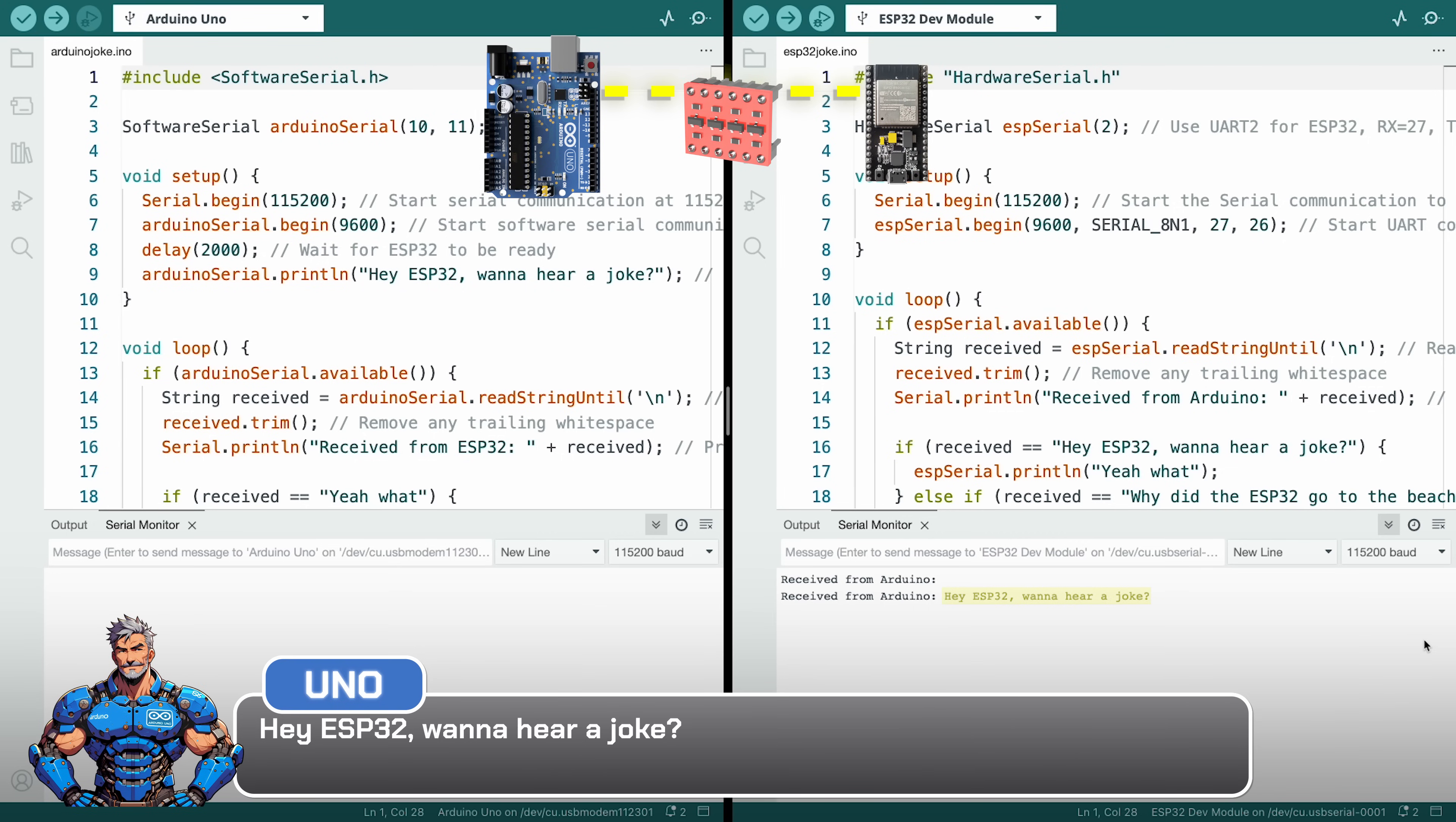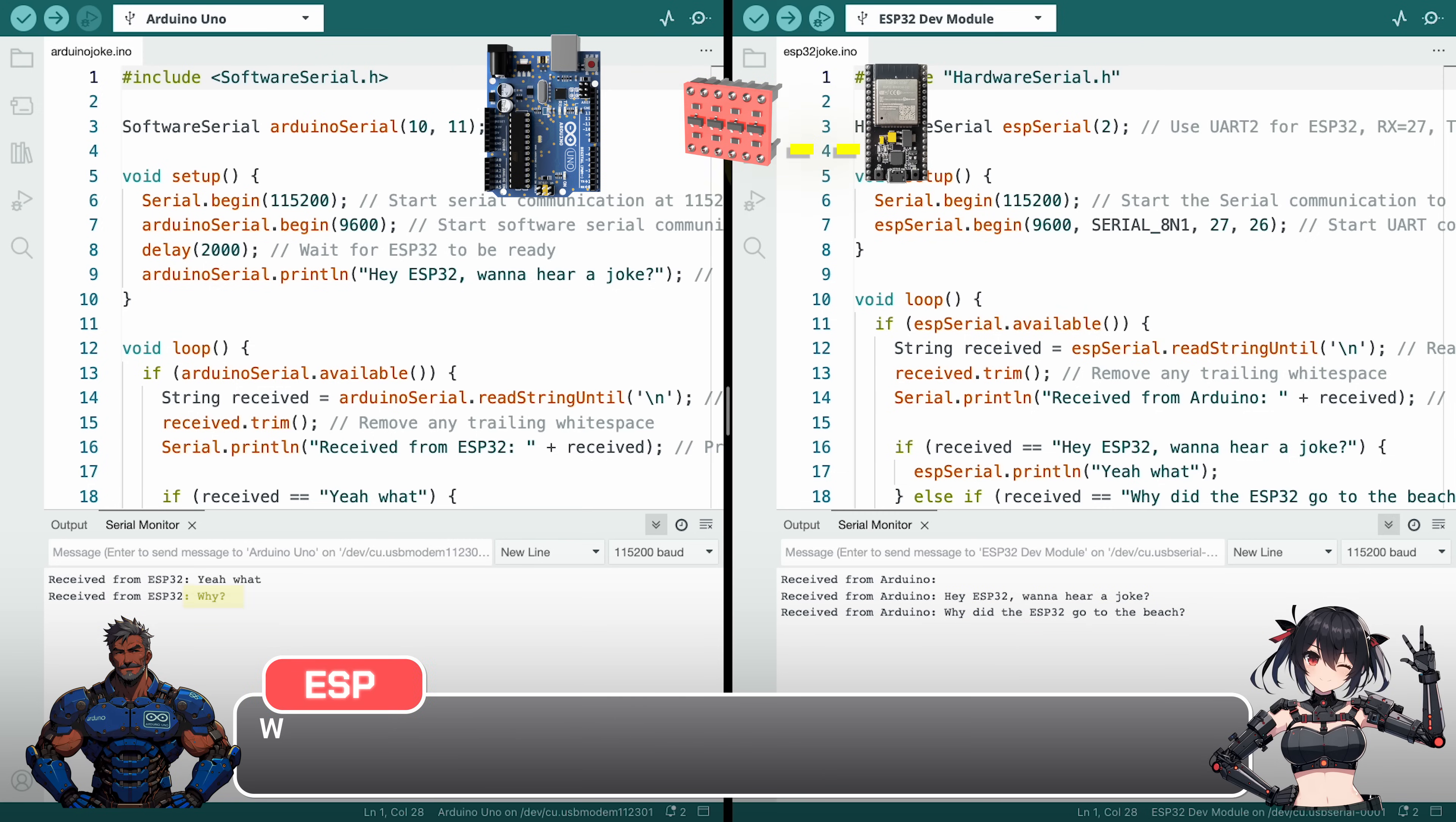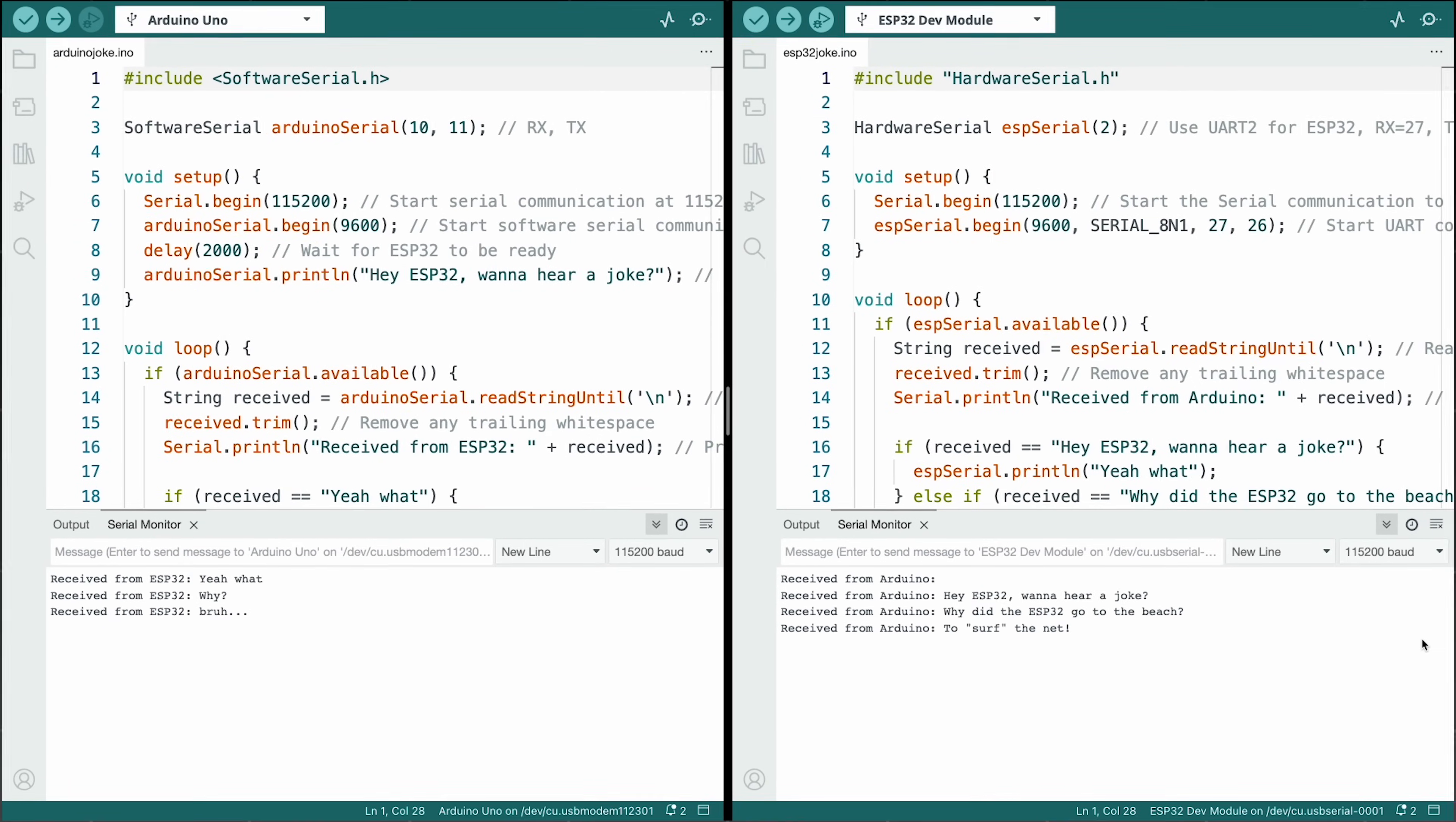Let's see how the ESP and Arduino communicate. Hey ESP32, wanna hear a joke? Yeah. What? Why did the ESP32 go to the beach? Why? To surf the net. Bruh. So all jokes aside, the communication actually goes pretty quick. Just like that.